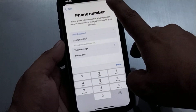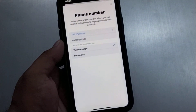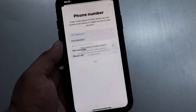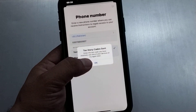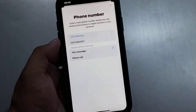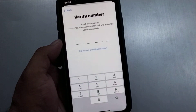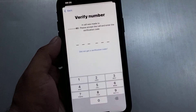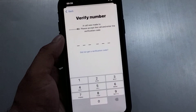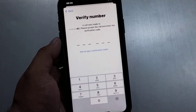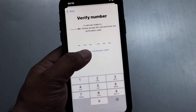Tap on the phone number, tap on Next. A verification code has been sent. Tap on OK. You can see it will take more 5 to 10 seconds wait.